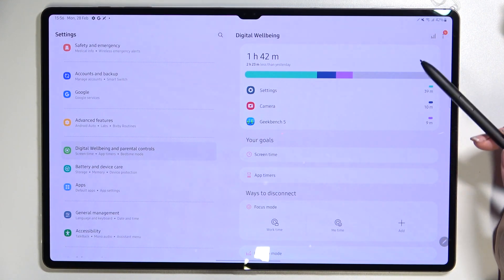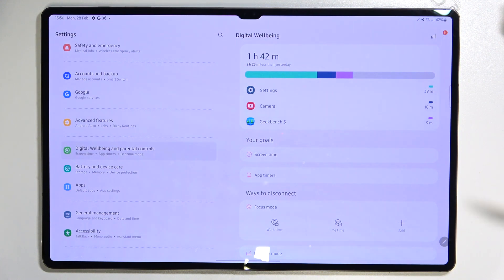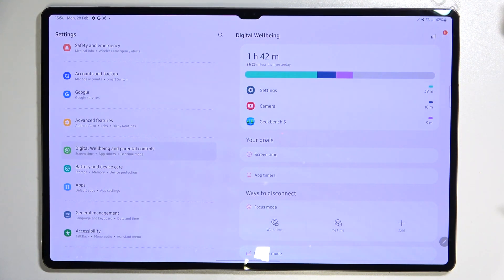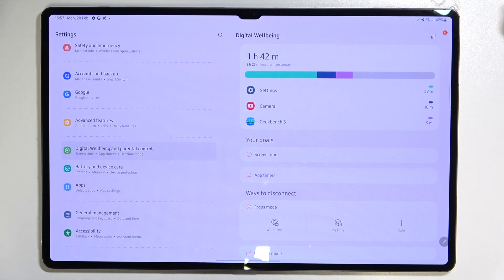The graph shows us for how long we've been using this device today. You can see I've been using it for above one hour and 14 minutes. Here we've got two different ways to check further details.